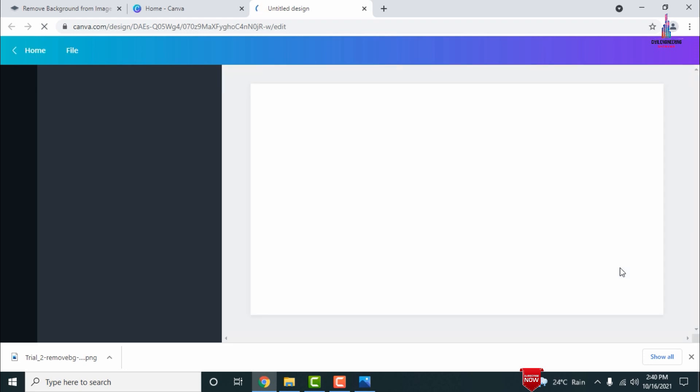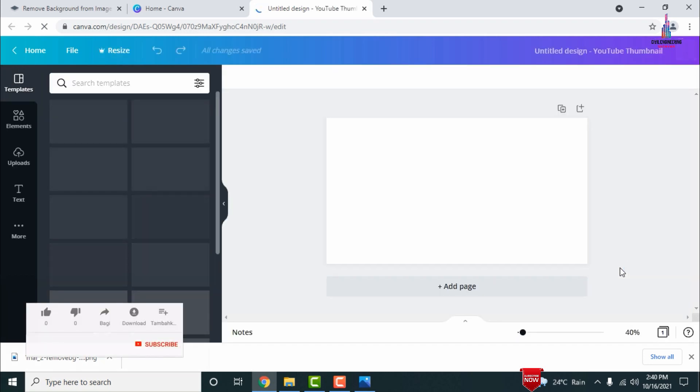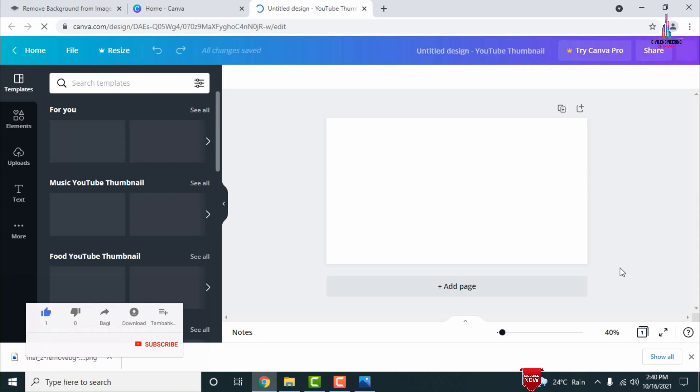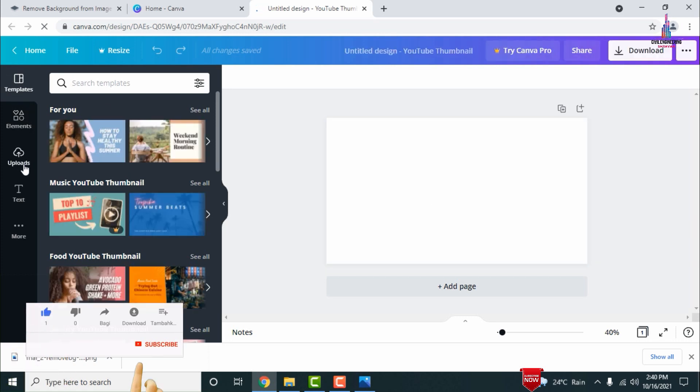Initially you need to drag and import all the downloaded transparent images into the Canva software for the editing process. Wait one or two seconds for it to load all features. Canva consists of templates, elements, uploads, text, and more sections.